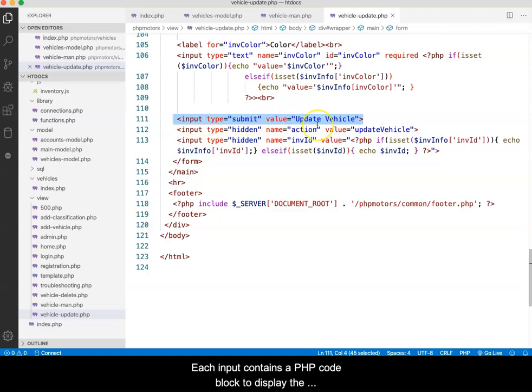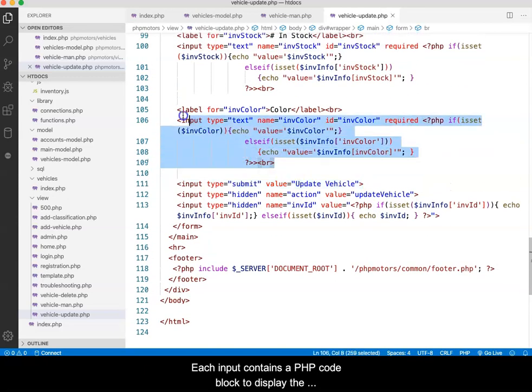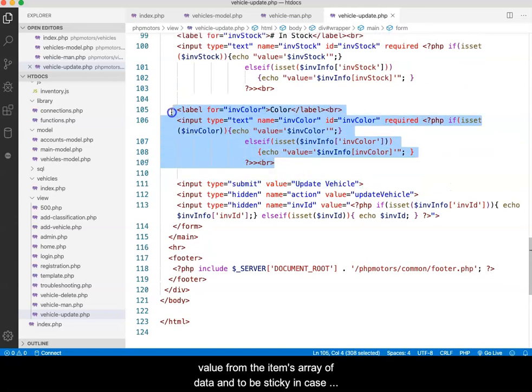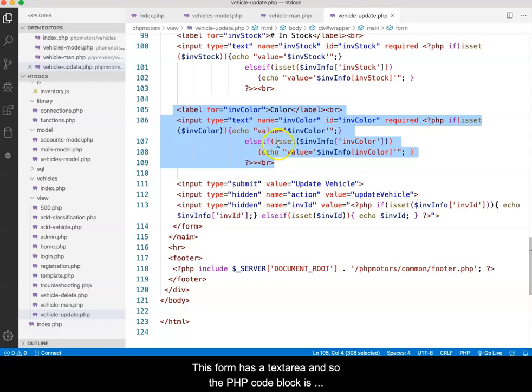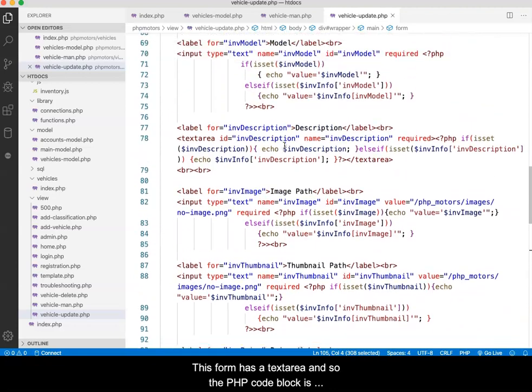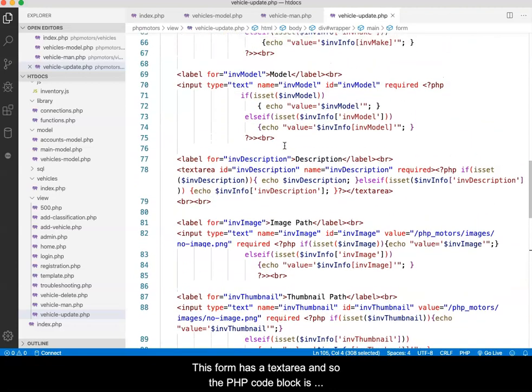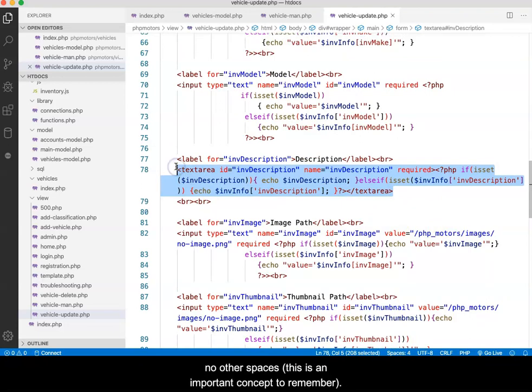Each input contains a PHP code block to display the value from the item's array of data and to be sticky in case an error is detected during step 2 of the update process. The form has a text area and so the PHP code block is placed between the opening and closing tags and contains no other spaces. This is a very important concept to remember.